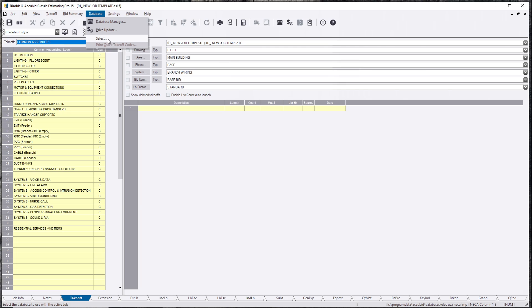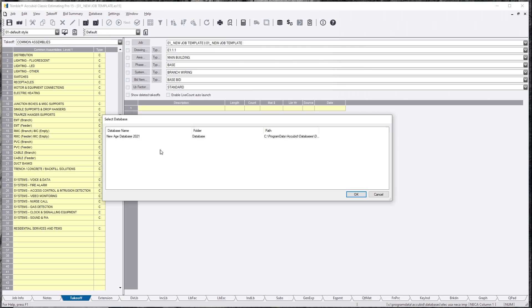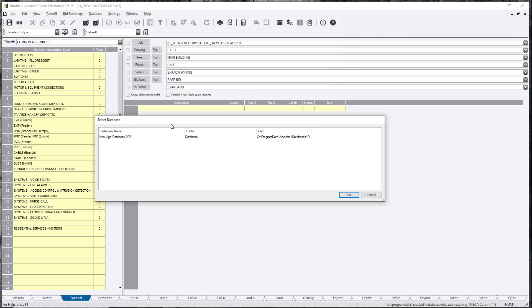Price Update updates your price. And then you do see there's a Select button. If you hit Select, it's going to show you other databases that are located in that Program Data AccuBit Database Database Folder.